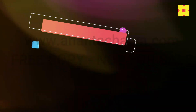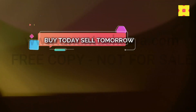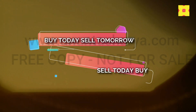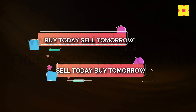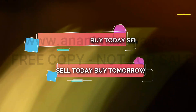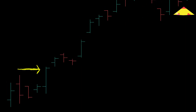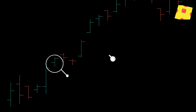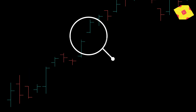Most buy today sell tomorrow, or sell today buy tomorrow trades can be easily identified with this simple system. When a high range bar is closing towards the top 20% of the range of that period, it is a simple trade to buy near the close of that bar and wait for prices to rally on the next bar.